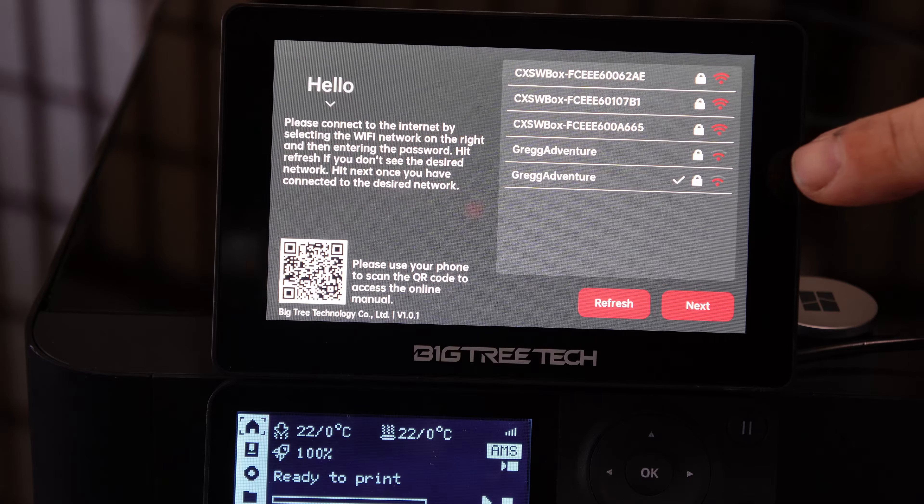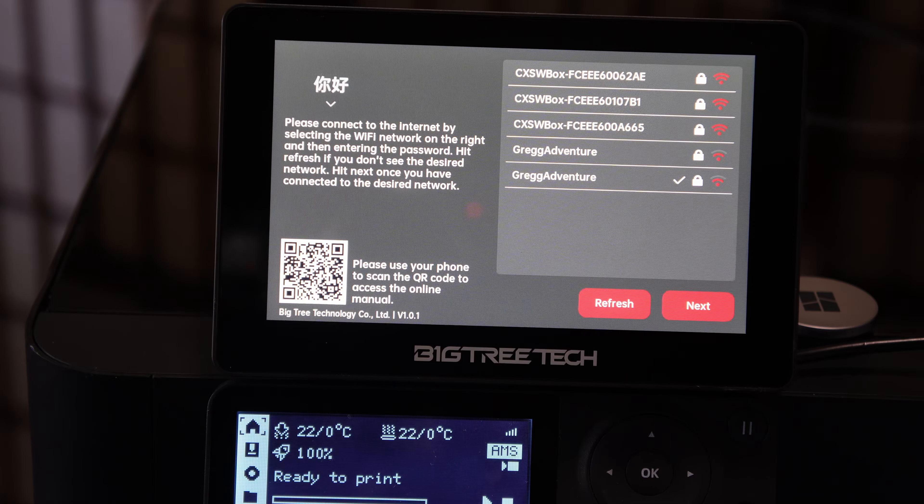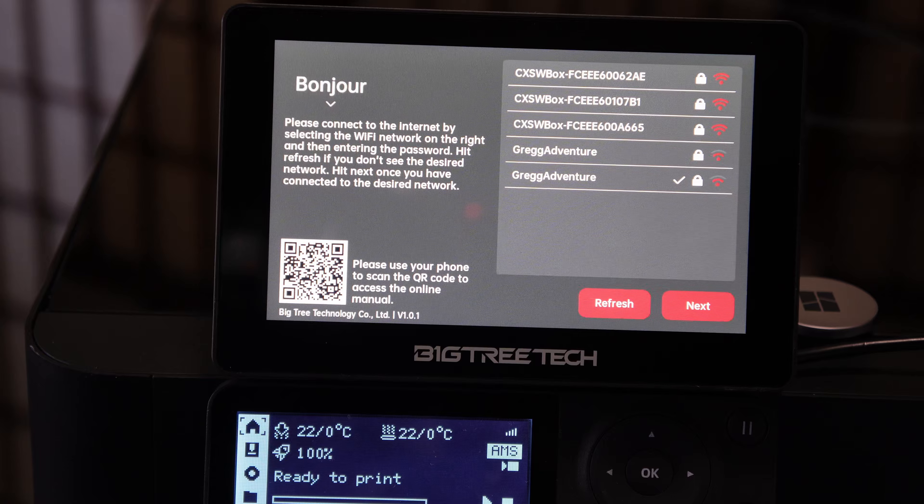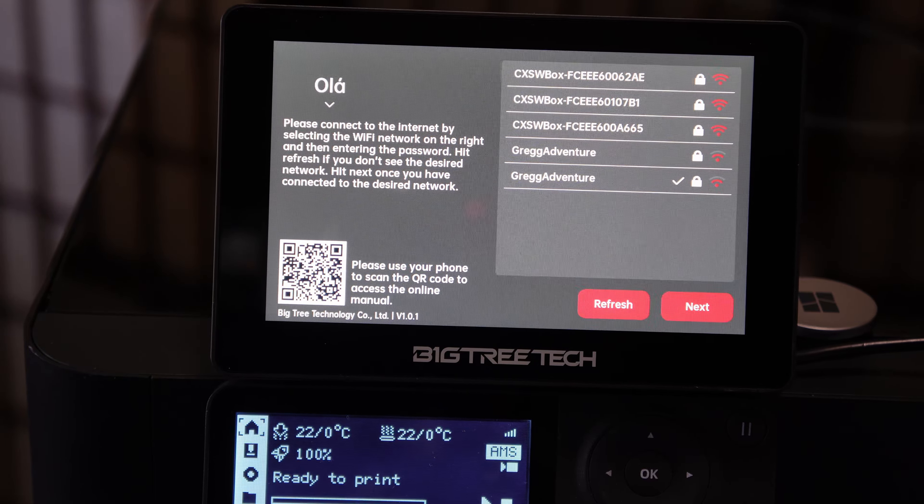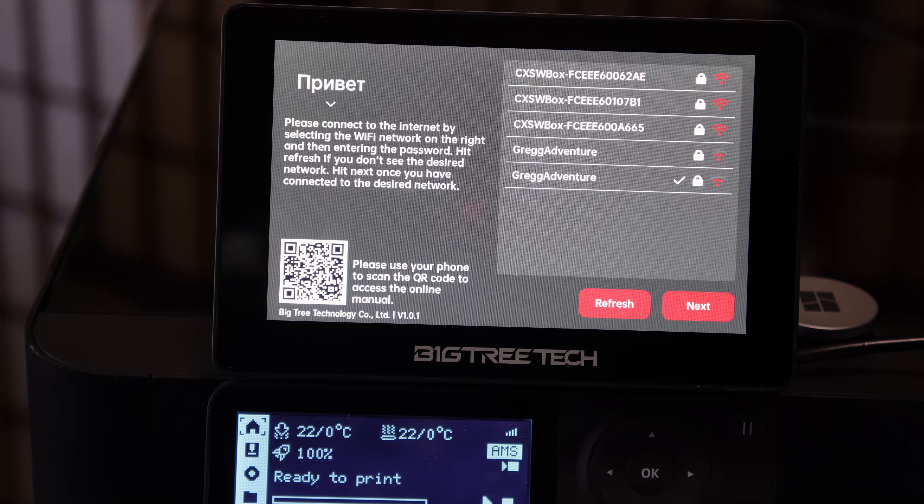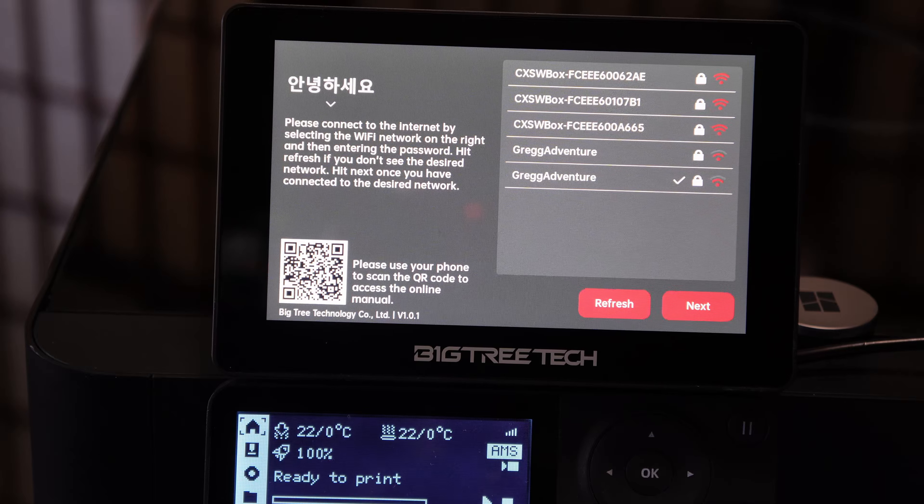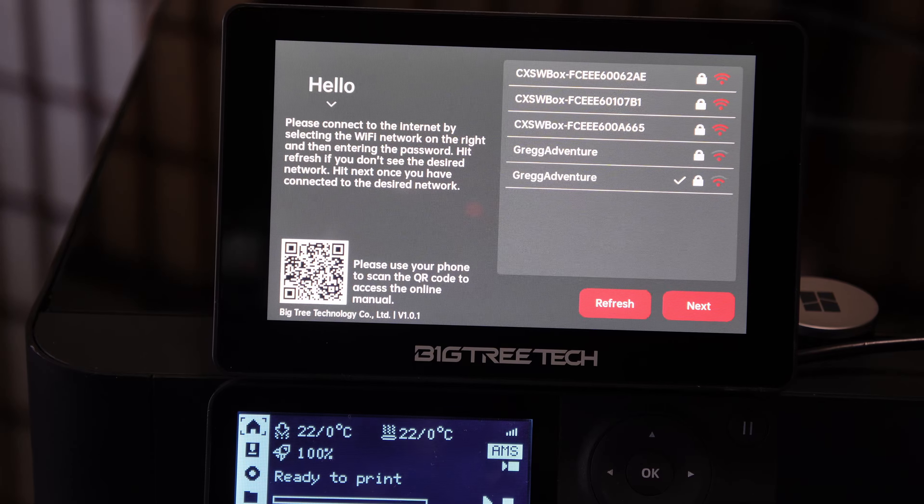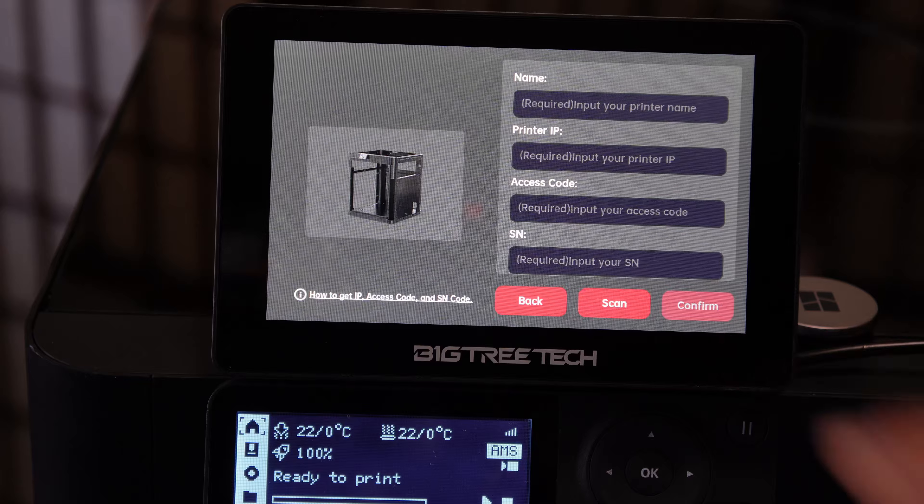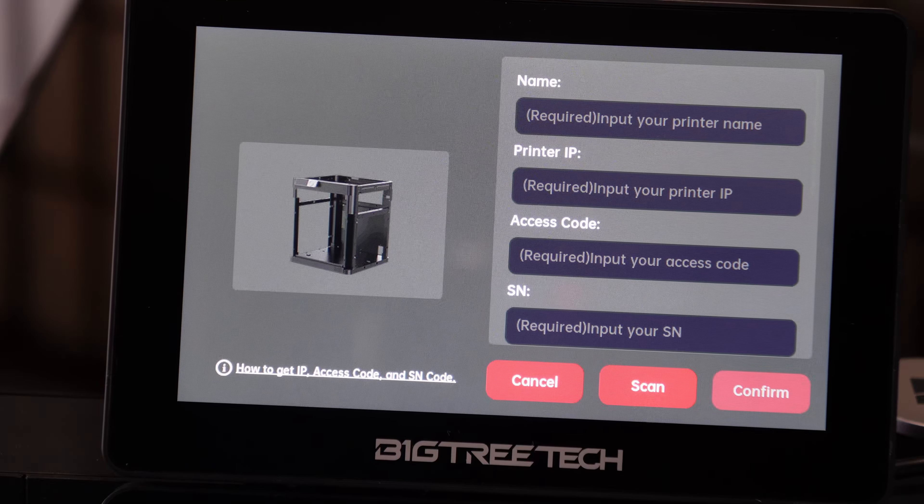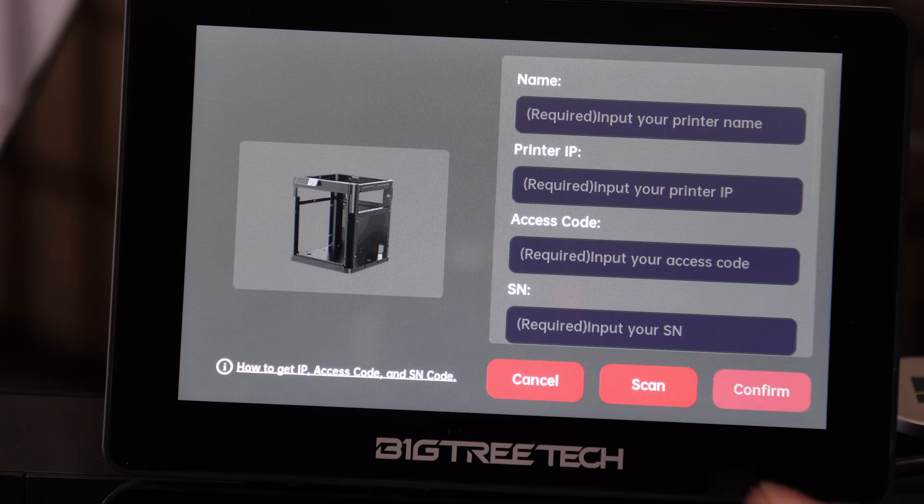I noticed my WiFi shows up twice—I believe one is 5G, one is 2.5G, but it doesn't identify them. You may have to try both. Once you see the checkmark next to that WiFi, you know you're logged in and ready to go. Press next.